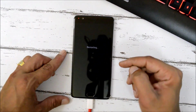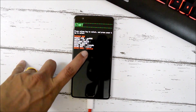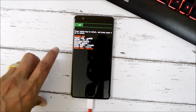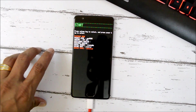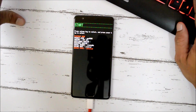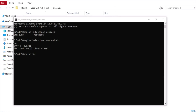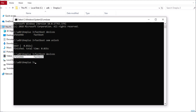Now boot your device to fastboot mode again by long pressing the power key and tapping Bootloader. After booting into fastboot mode, you can see the device state is now Unlocked — we've successfully unlocked the device. On your PC, type 'fastboot devices' and hit Enter to confirm the device is connected properly in fastboot mode.